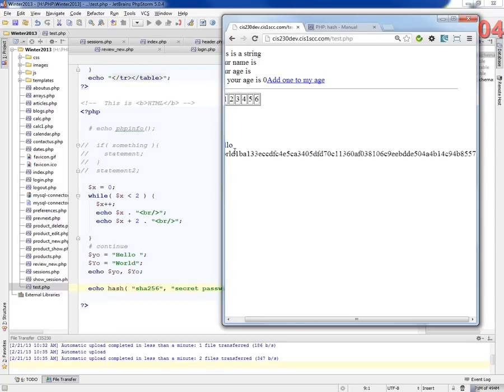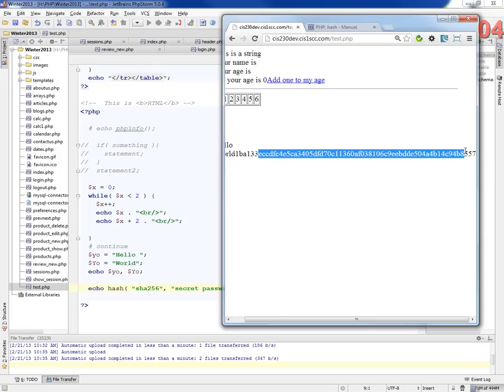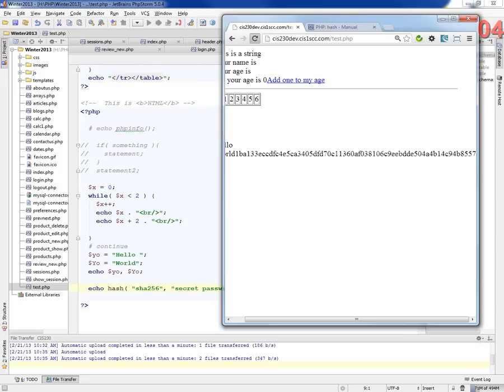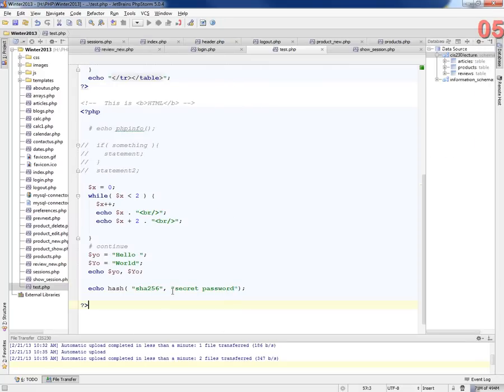You see it didn't change. It ends in 8557. Run it again. Ends in 8577. So same thing. If I change this, this is going to change completely. Absolutely.